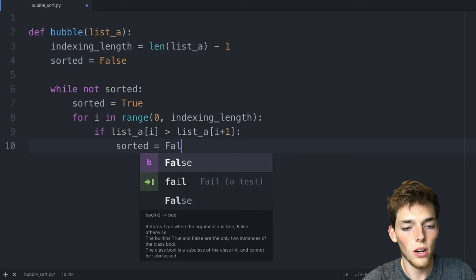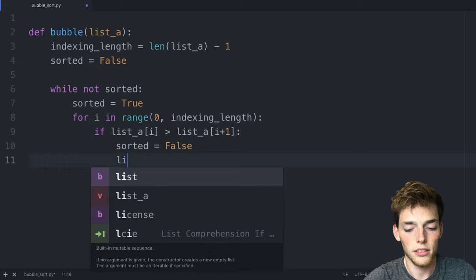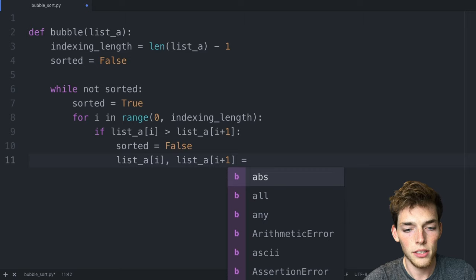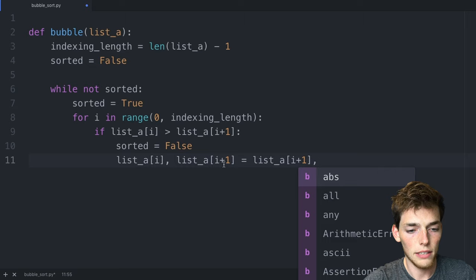And then we need to flip those two values in our list. We can do that by saying list_a index at the i position and then list_a i plus one is equal to the opposite. So we'll put this value first and then we'll put this value second.